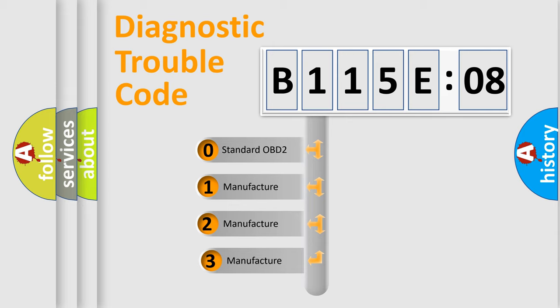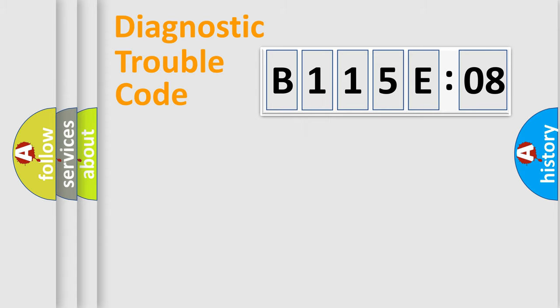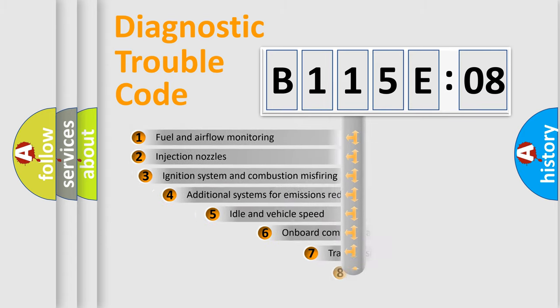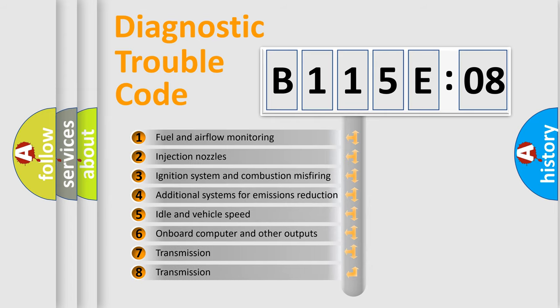If the second character is expressed as zero, it is a standardized error. In the case of numbers 1, 2, or 3, it is a more specific expression of the car-specific error. The third character specifies a subset of errors.